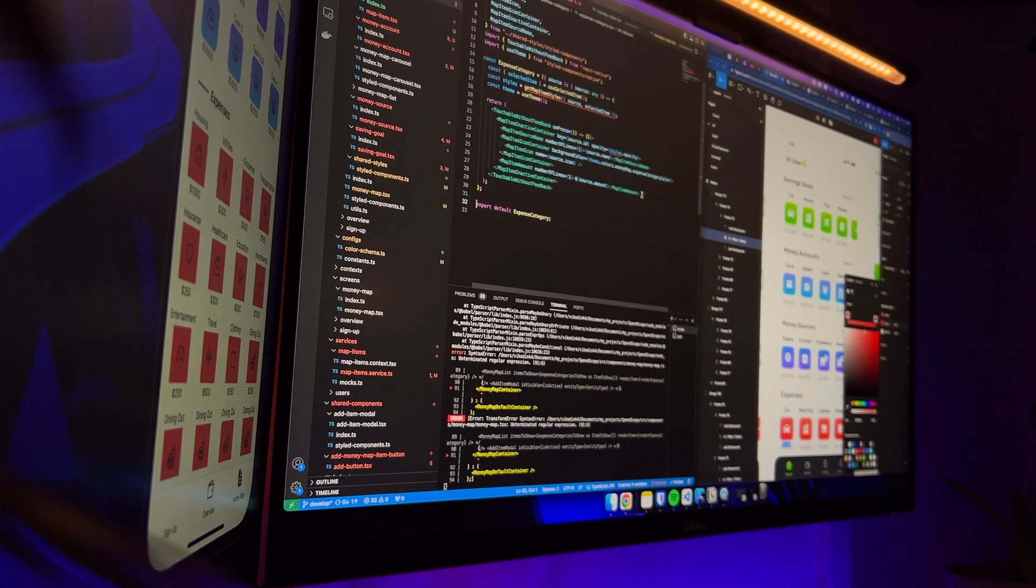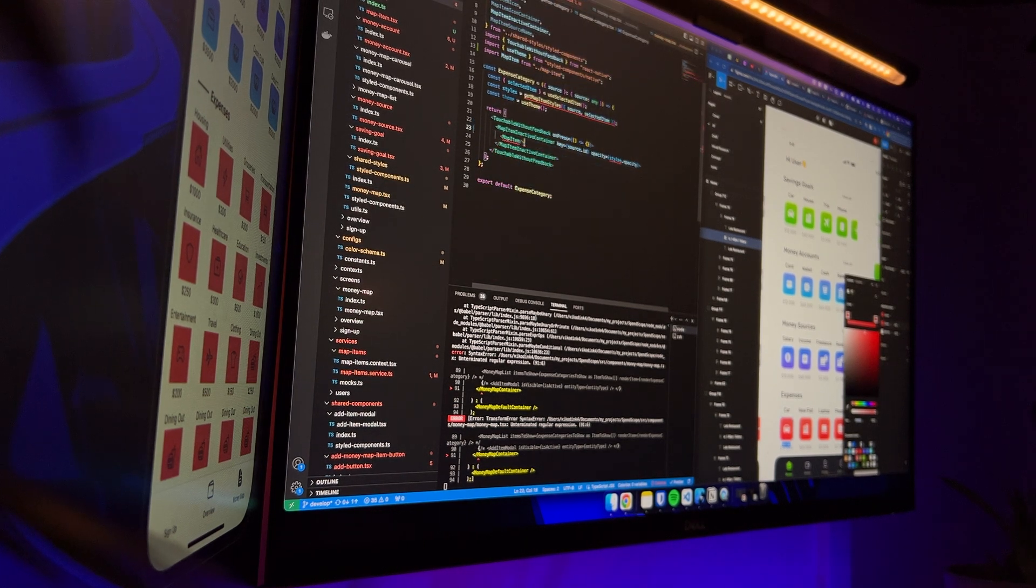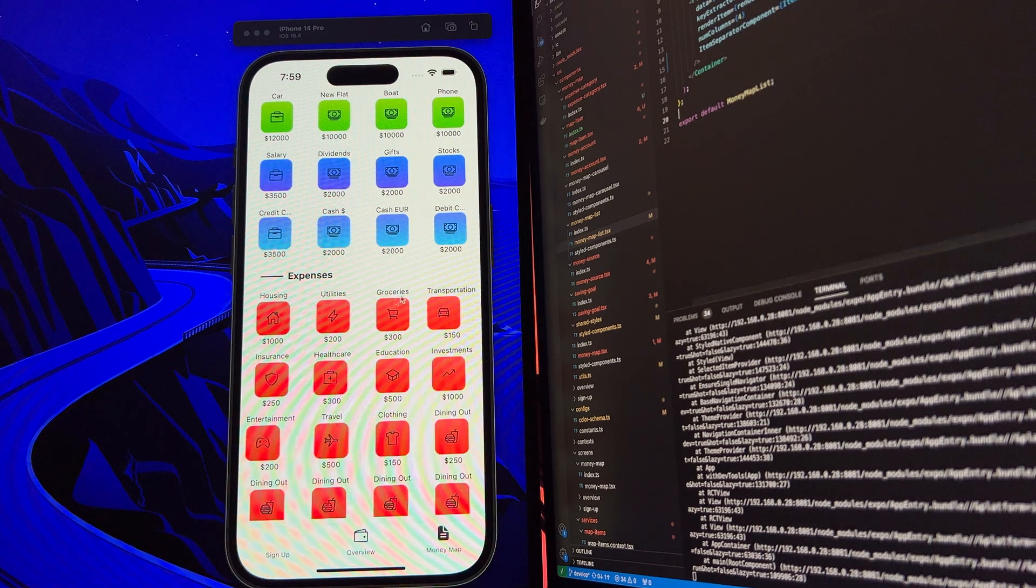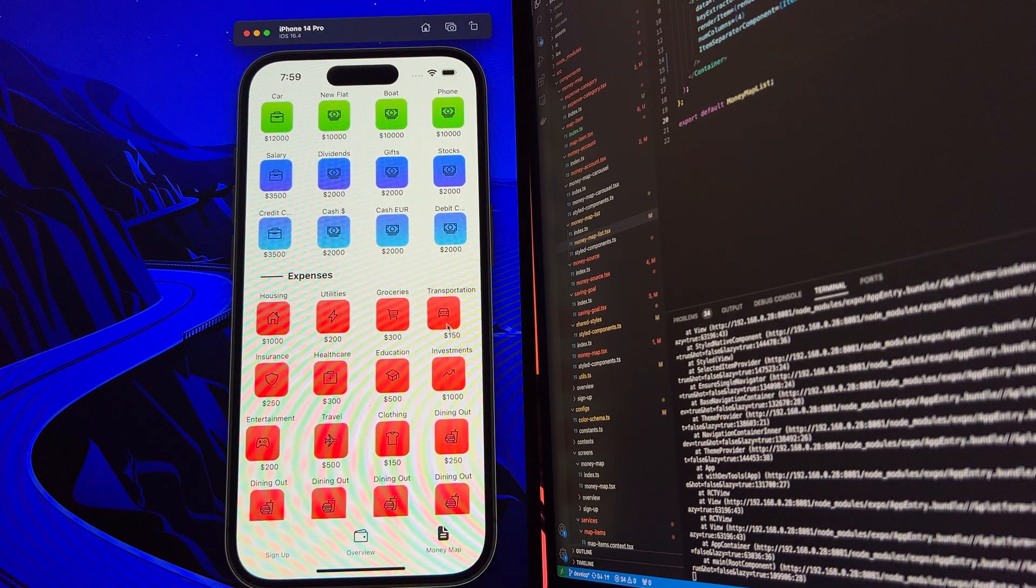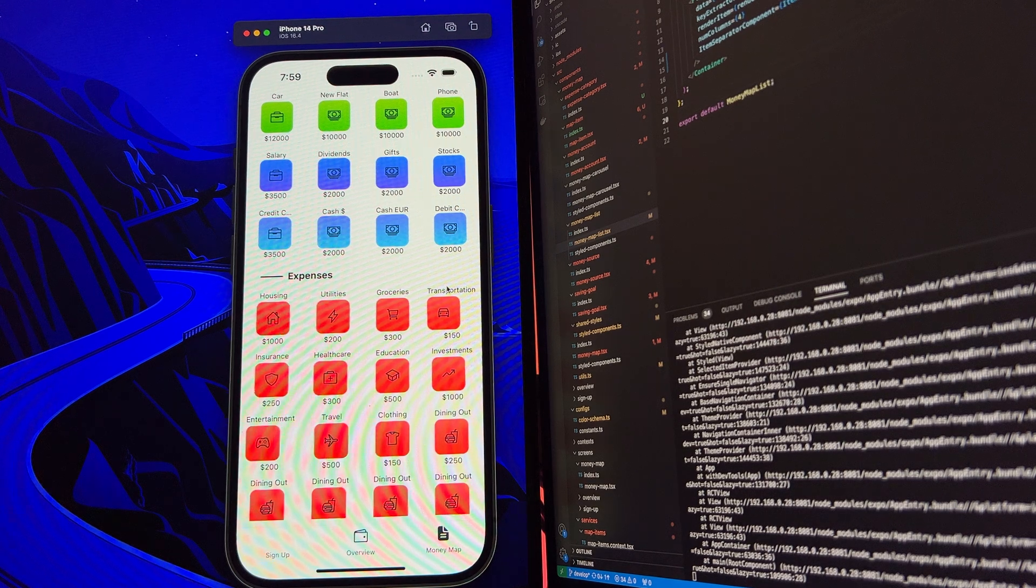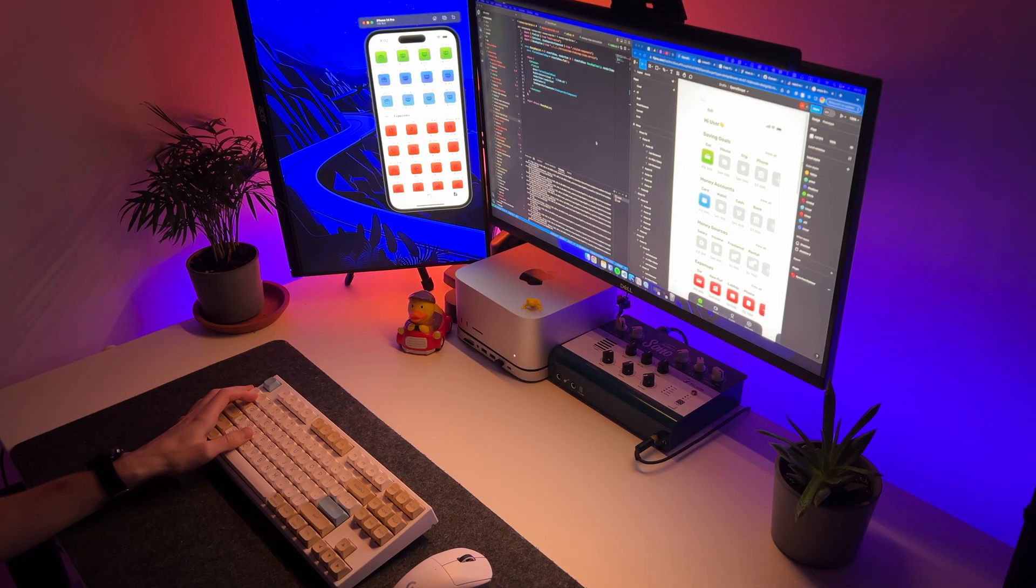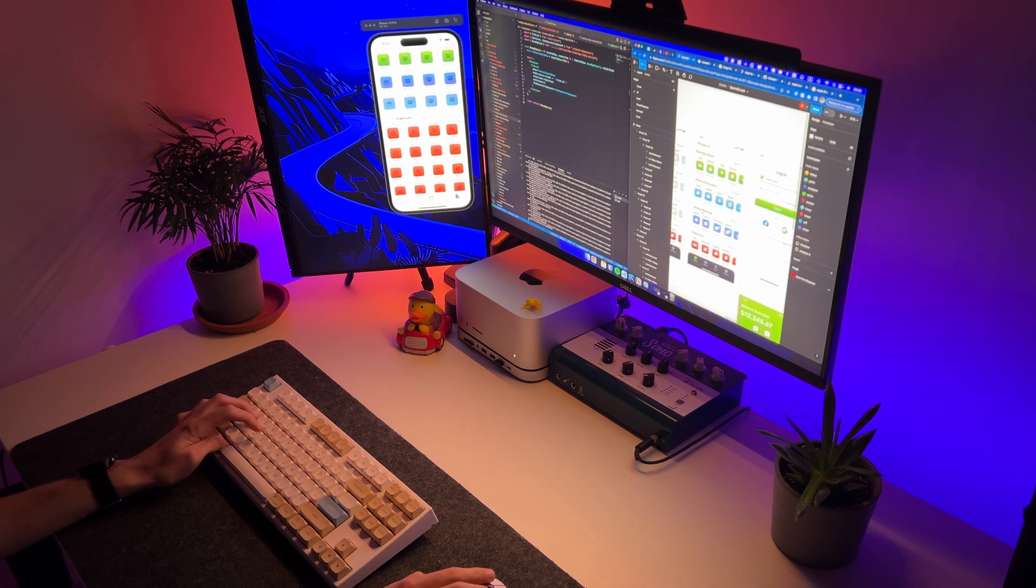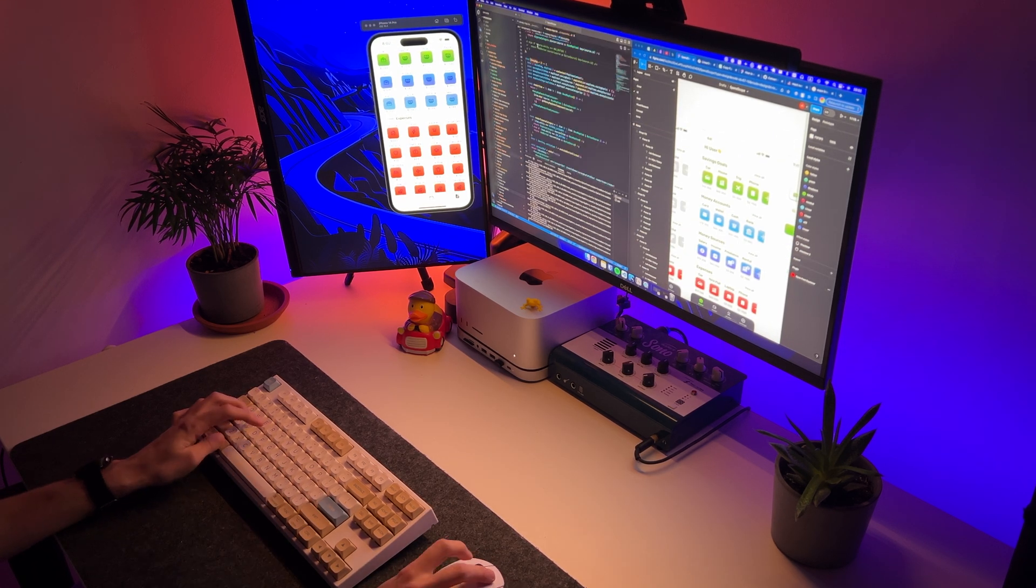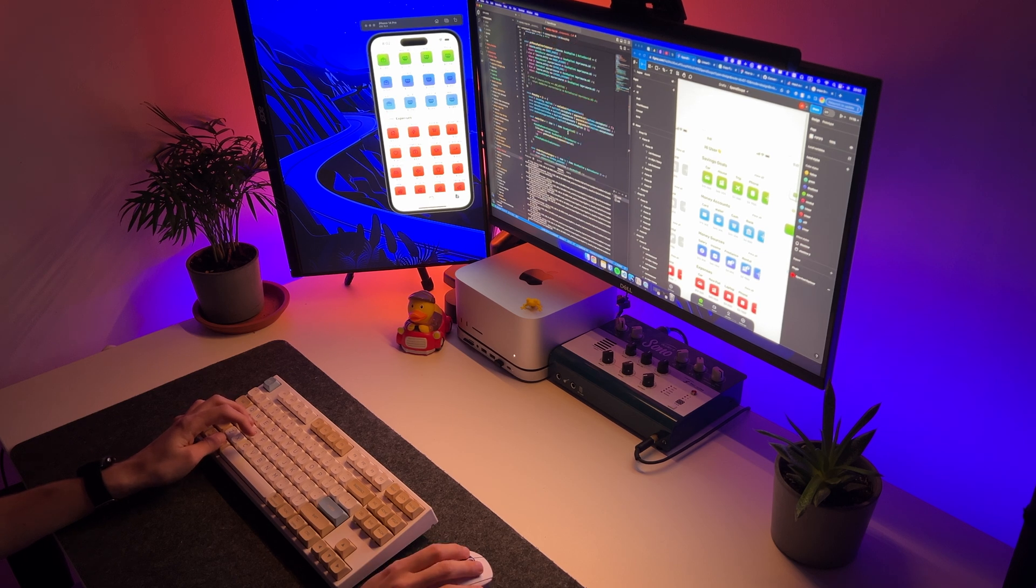The only problem is that the Expense Category section was made using FlatList, unlike the other sections where I used a ScrollView. As you can see, the elements are not aligned vertically, and this needs to be fixed. The problem was related to the fact that FlatList had completely different styles that overwrote the styles of my map item.